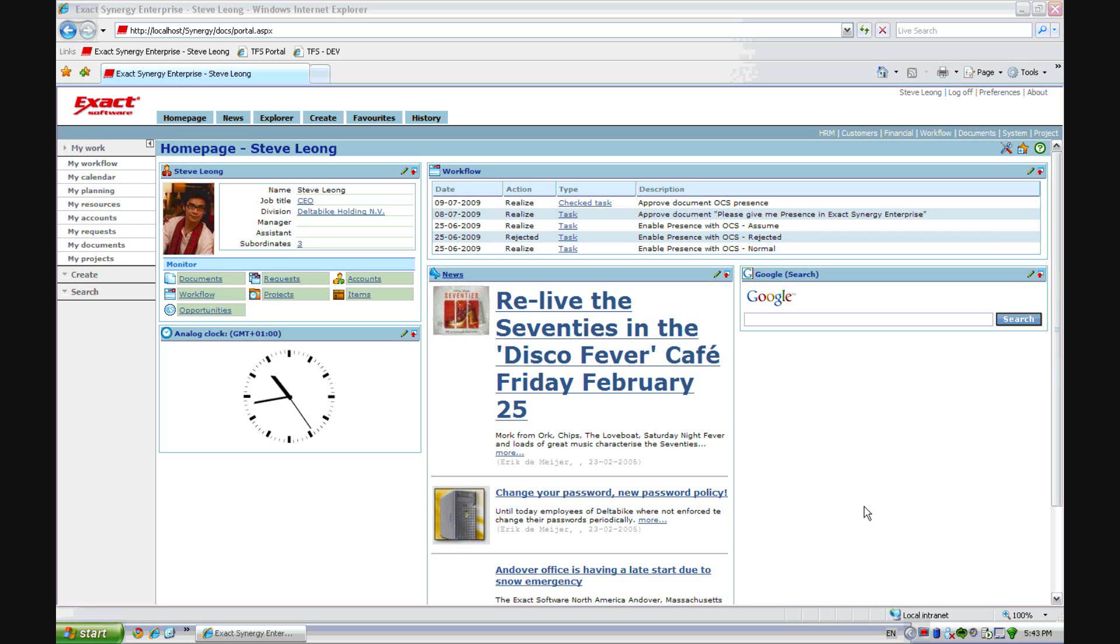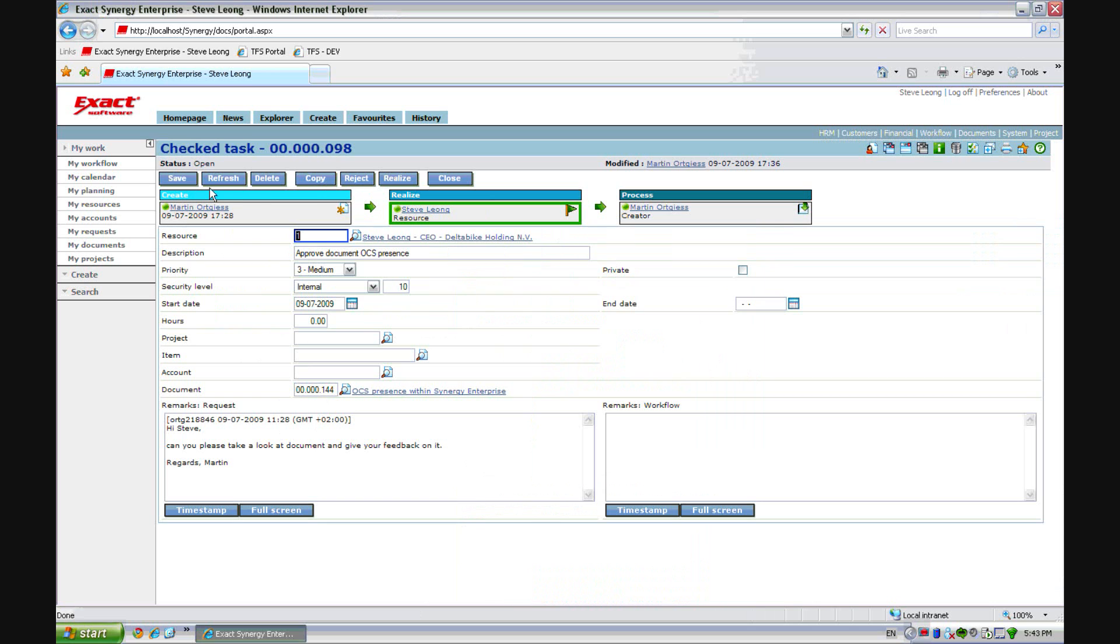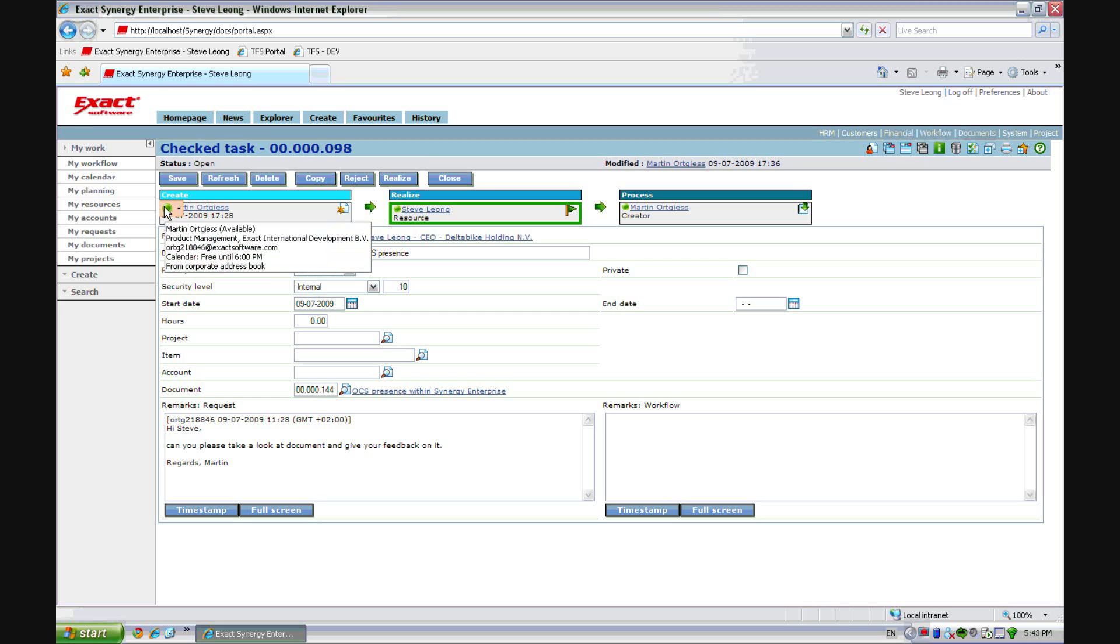With this short video, I'd like to give you some examples of what we are building at this moment. Presence in Synergy means at several places we build the presence control that is familiar to you if you use messenger or communicator environments. You can see the presence of a person.